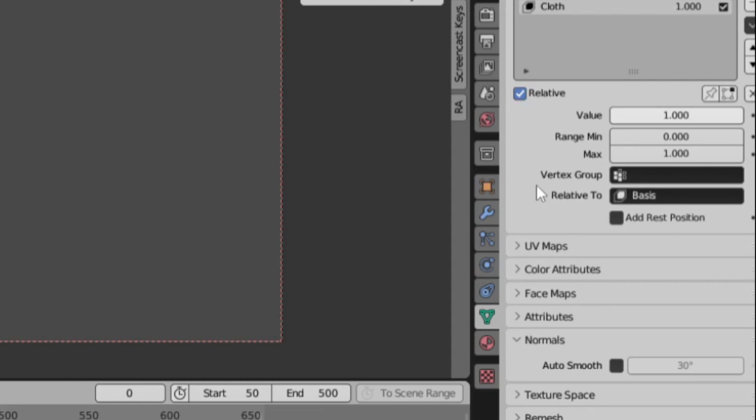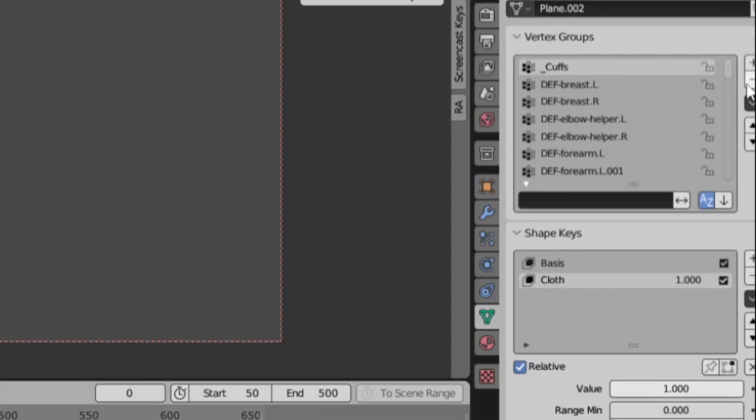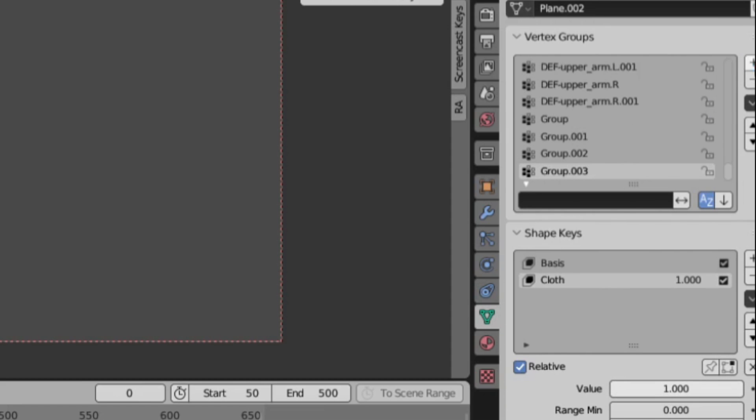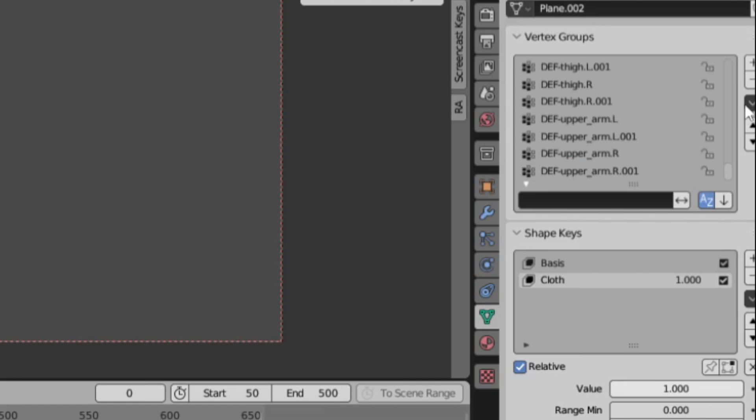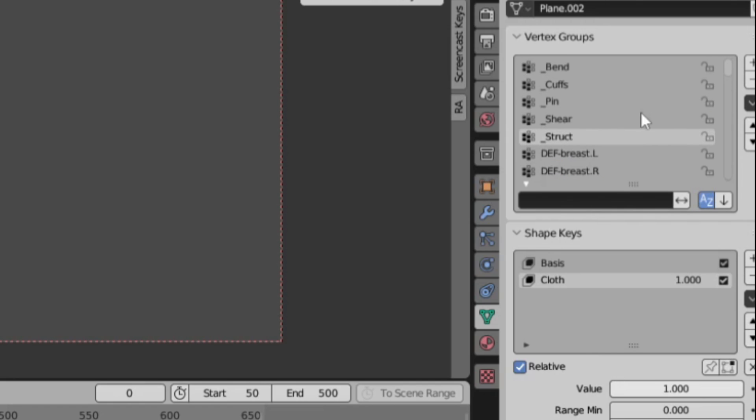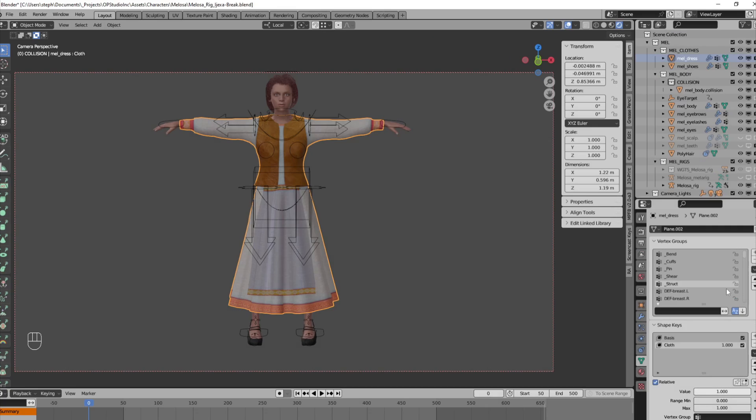The next thing I'm going to do is create several vertex groups for the dress. The first group I'm going to make is the pin group. The second group I'm going to make is the bend group. Third, shear. Fourth, structural. I use underscore before the group name so that everything goes to the top when I sort by name. That makes these groups a lot easier to find.